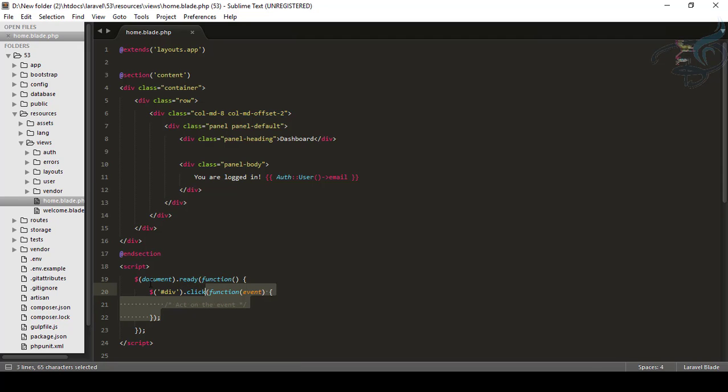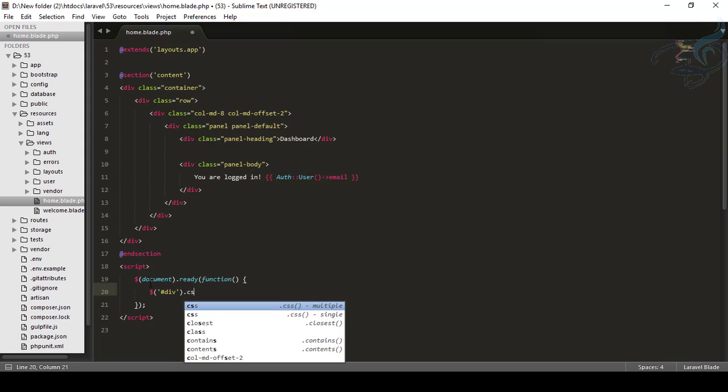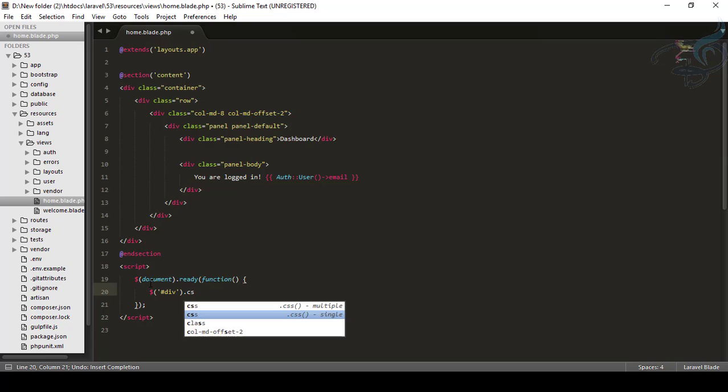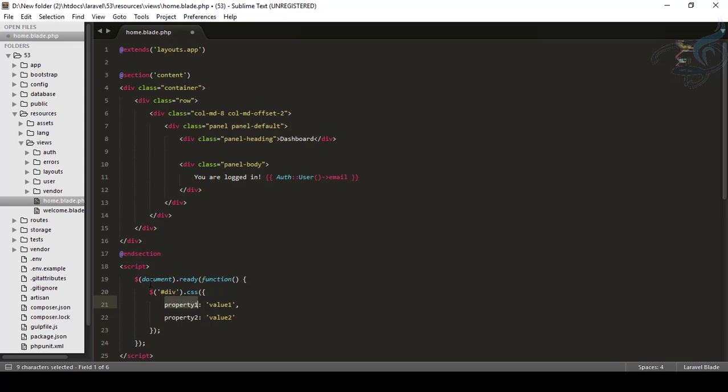Let's do another thing. I will say dot CSS. And now you can see multiple or single. It's single. Now what I have done here, if you're not getting any suggestion, you can just press control and spacebar. And this is the multiple. So it makes your jQuery coding very easy.